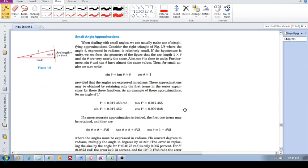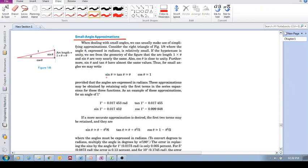Now let us move down here. Small angle approximations. If we have a very small angle in a calculation, then we can approximate it this way. Sine of that angle is simply equal to that angle. For small angles, sin theta is equal to theta.